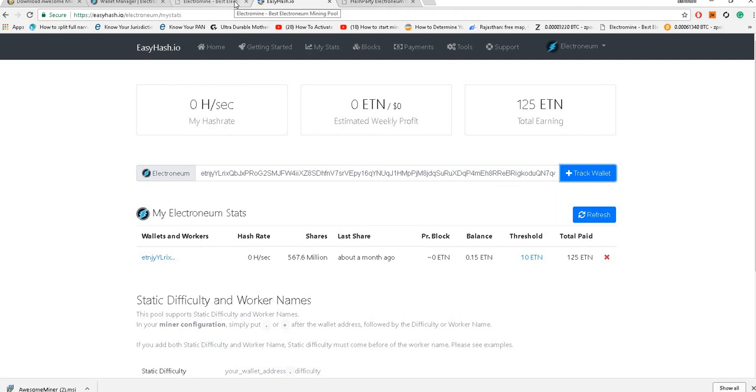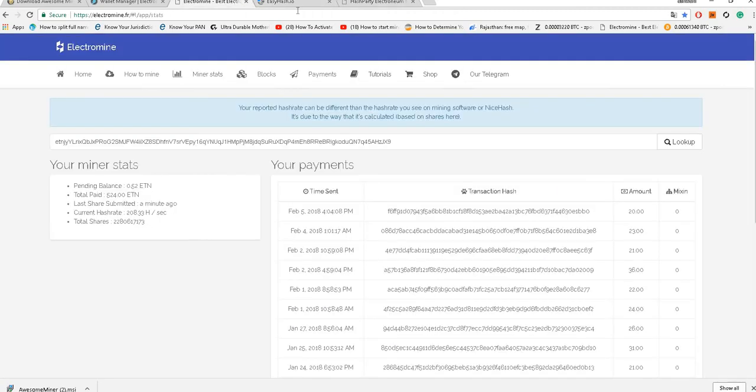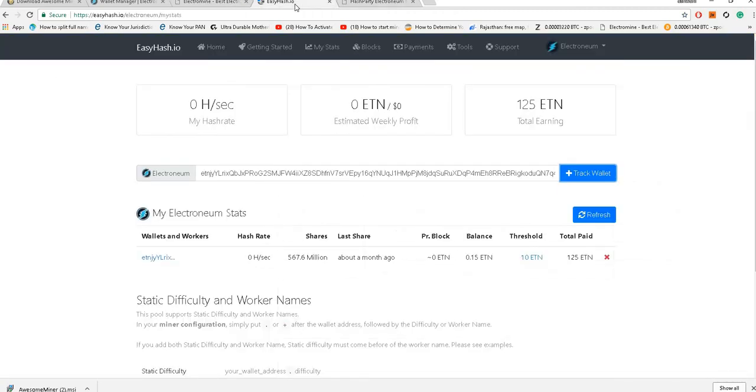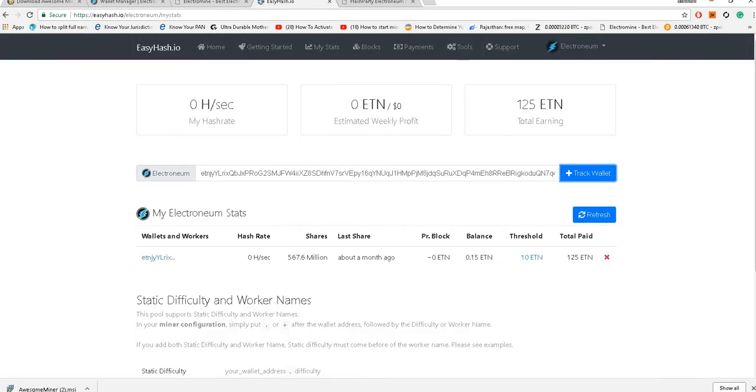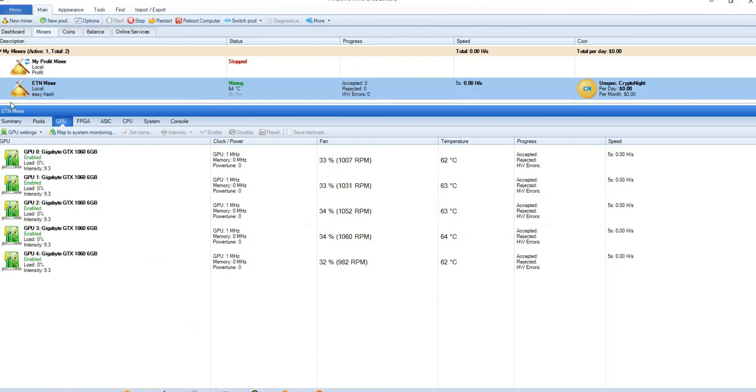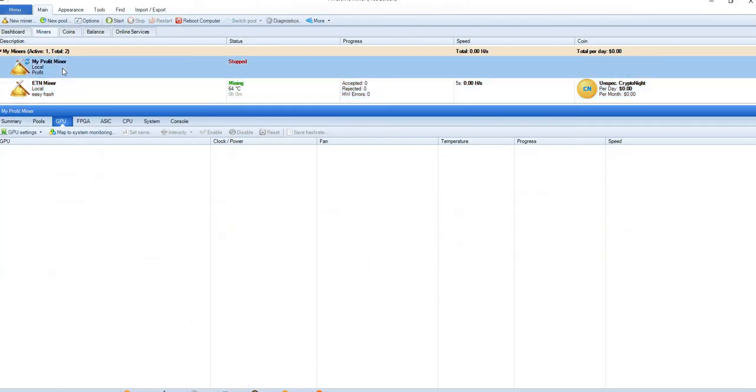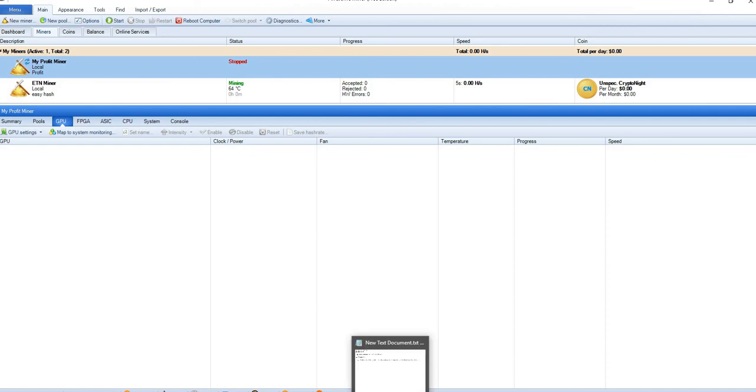Once that is done I will be able to mine. So this is the way we can mine Electronium. Another good thing which I have personally tried with Awesome Miner is that you can also create a profit miner which will pay you - that's a different thing we will discuss in the next chapters. Thank you, thanks for watching.